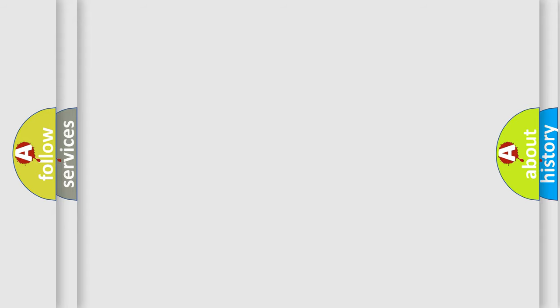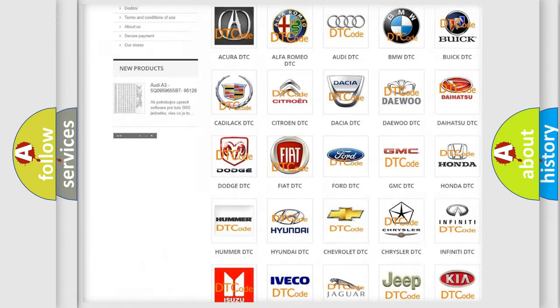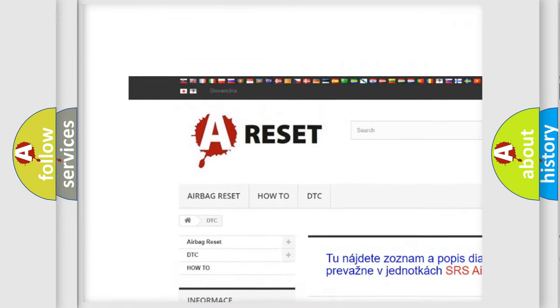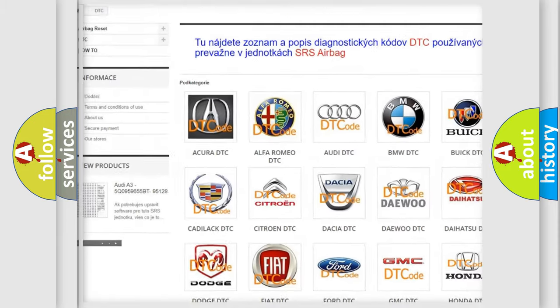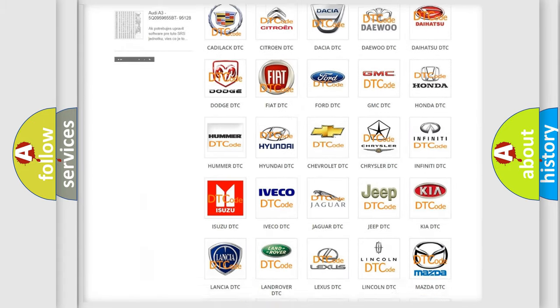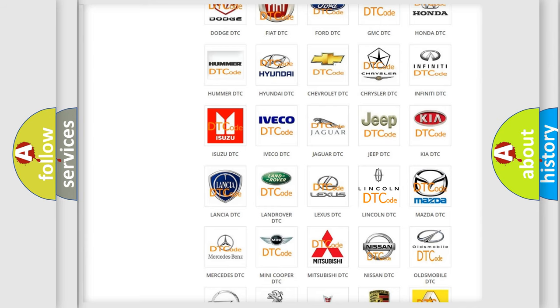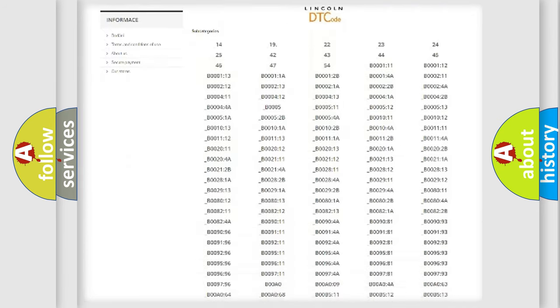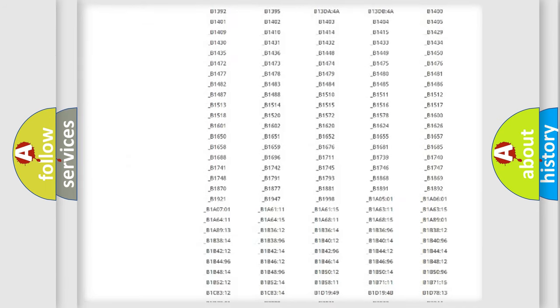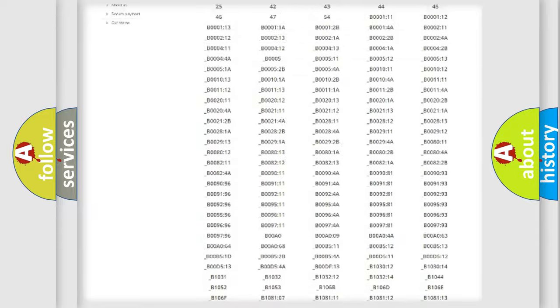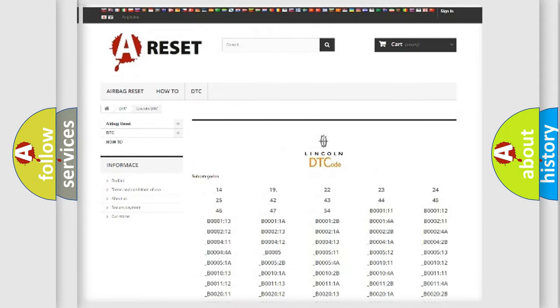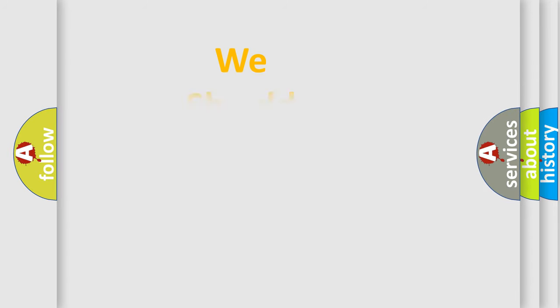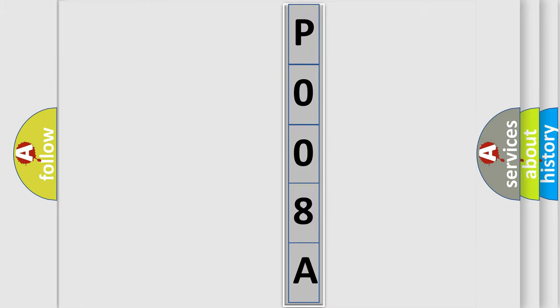Our website airbagreset.sk produces useful videos for you. You do not have to go through the OBD2 protocol anymore to know how to troubleshoot any car breakdown. You will find all the diagnostic codes that can be diagnosed in vehicles, and many other useful things. The following demonstration will help you look into the world of software for car control units.